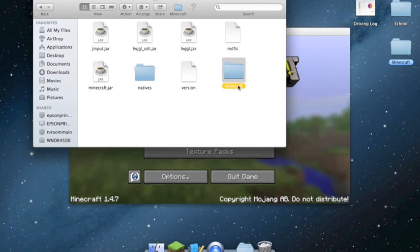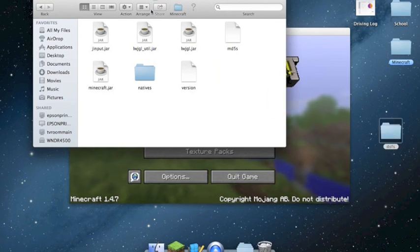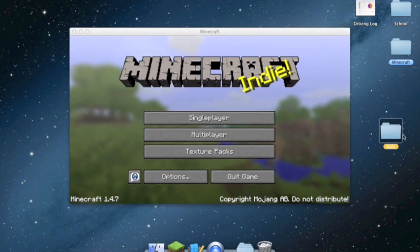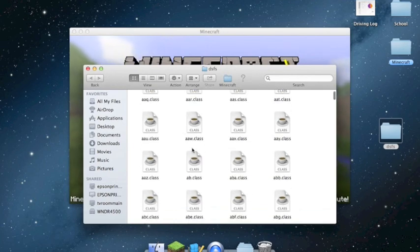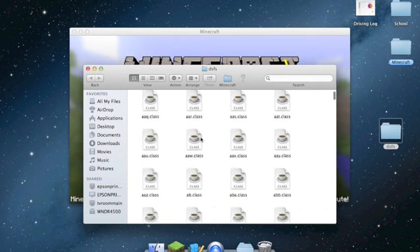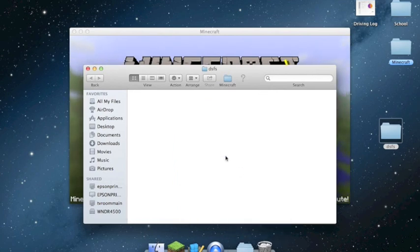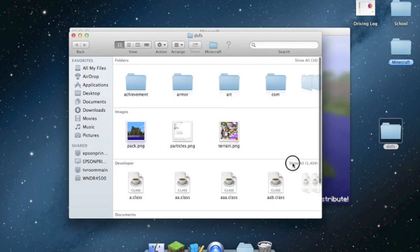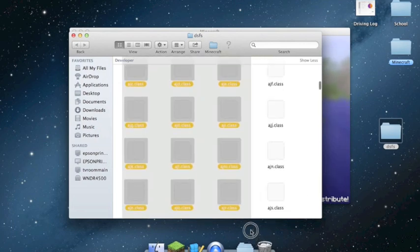I'm just going to rename it to something, then exit out of that and open it. All this class stuff — like the aaw.class — we don't need that, so arrange by kind, then highlight all of the image files.